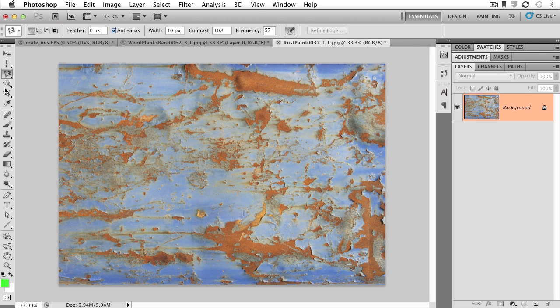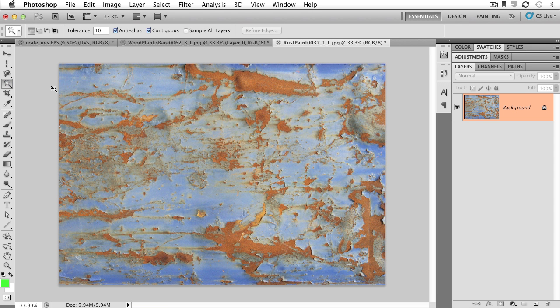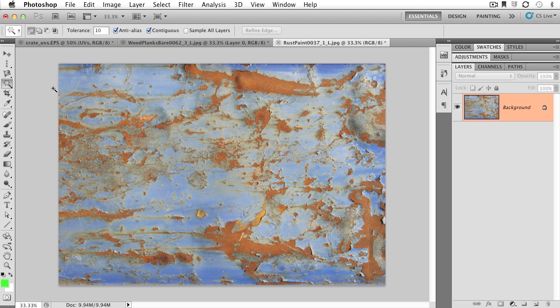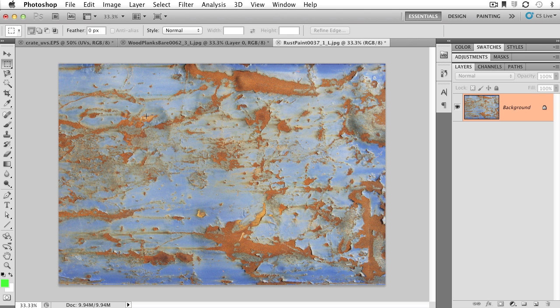In addition, we also have the magic wand and the quick selection tool, which are additional tools that will allow us to go in and choose ranges of color to produce a selection. Selections are a huge, huge part of the Adobe Photoshop workflow. Get used to working inside of selections. We want to be able to go in and focus the computer to look at very specific pixels.